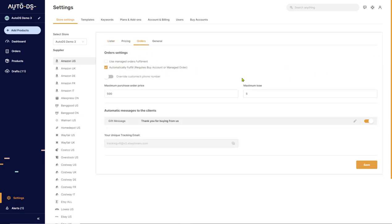The next option is Maximum Loss, which works pretty much the same way as Purchase Order Price, except this one asks you what's the most that you're willing to lose on an order and still have AutoDS automatically fulfill this order for you. Now I do not recommend anyone to ever lose money on their orders.